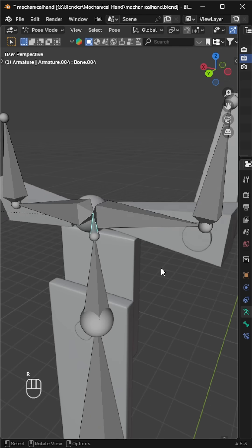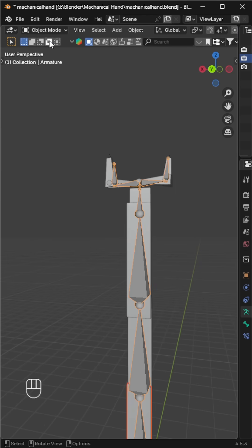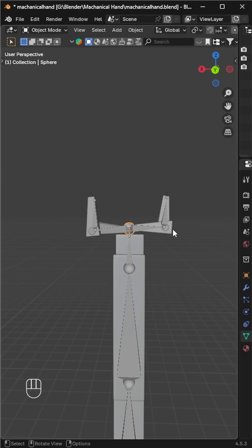Once done, try rotating the bones to test the rig. Each part should move properly with its bone. Now we'll control the entire arm from the wrist.